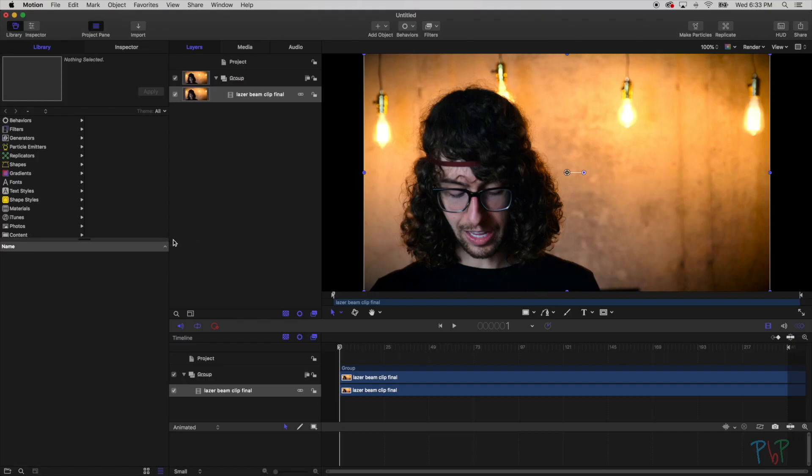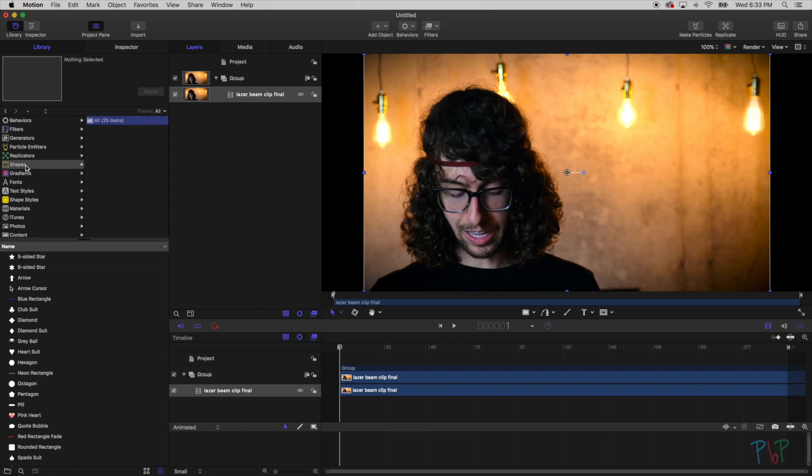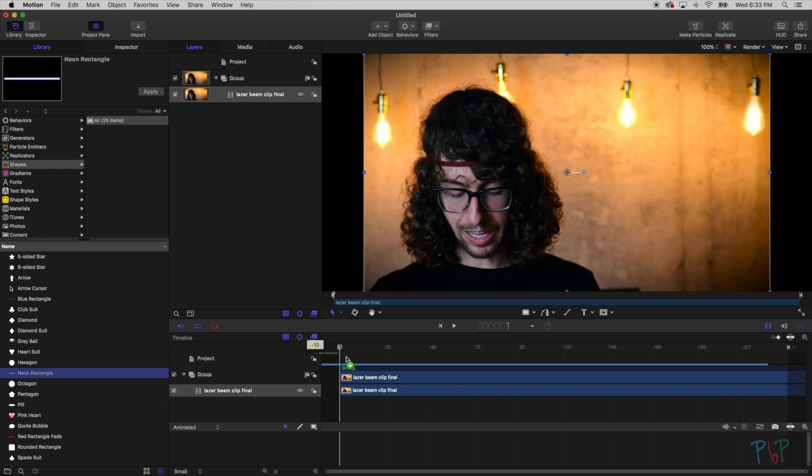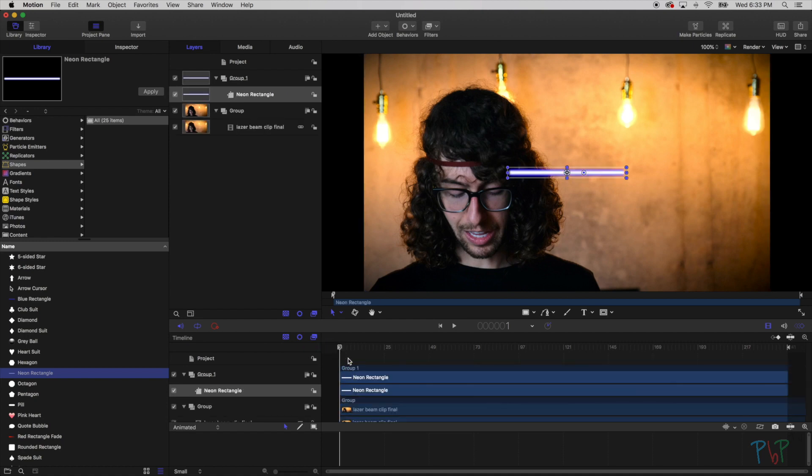Fortunately Motion has something that we can just use sort of stock. If you go to the left in your library, you might have to press the library tab up here, make sure that library here is selected. Let's go into shapes. On the bottom left we're going to scroll down to see neon rectangle. I'm just going to drag that in to the start here. So now we get this kind of lightsaber kind of shape.